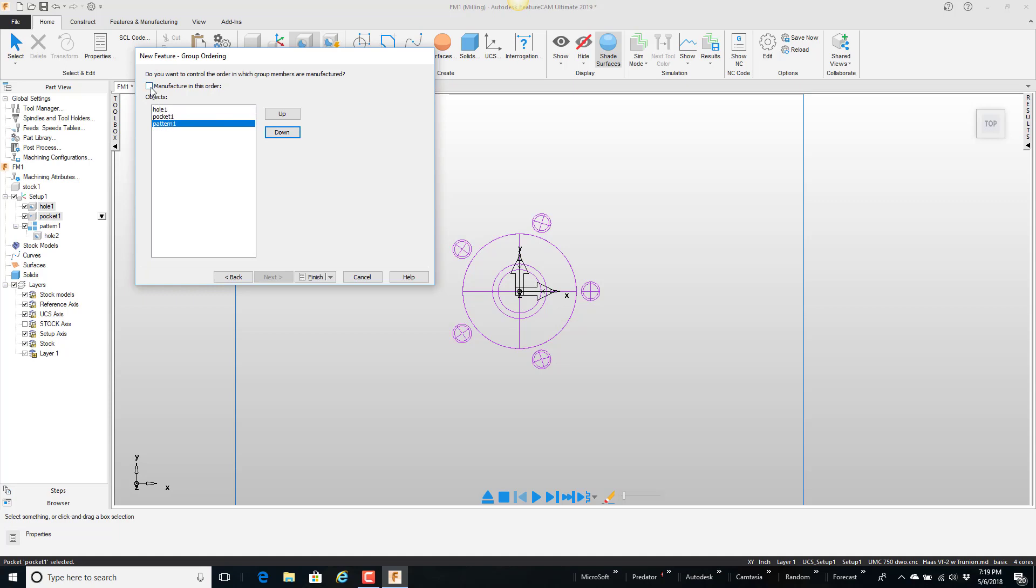And I'm going to say manufacture in this order. And what that does for me is later when I'm looking at the operations list it will not allow me to drag the pattern up in front of the hole or the pocket in front of the hole. Sort of like if this was a spot drill, drill, and tap.